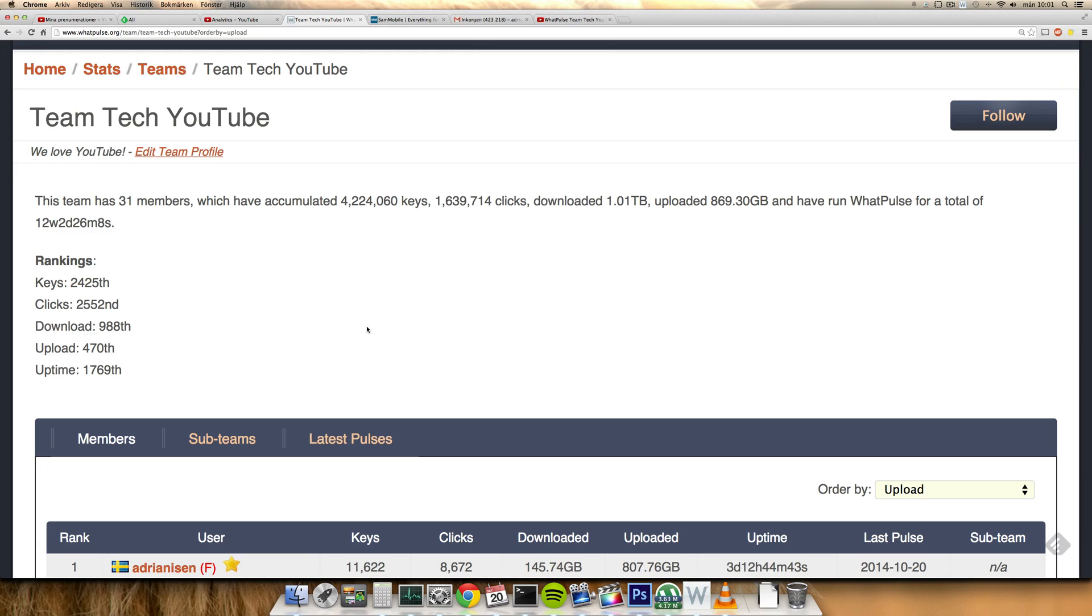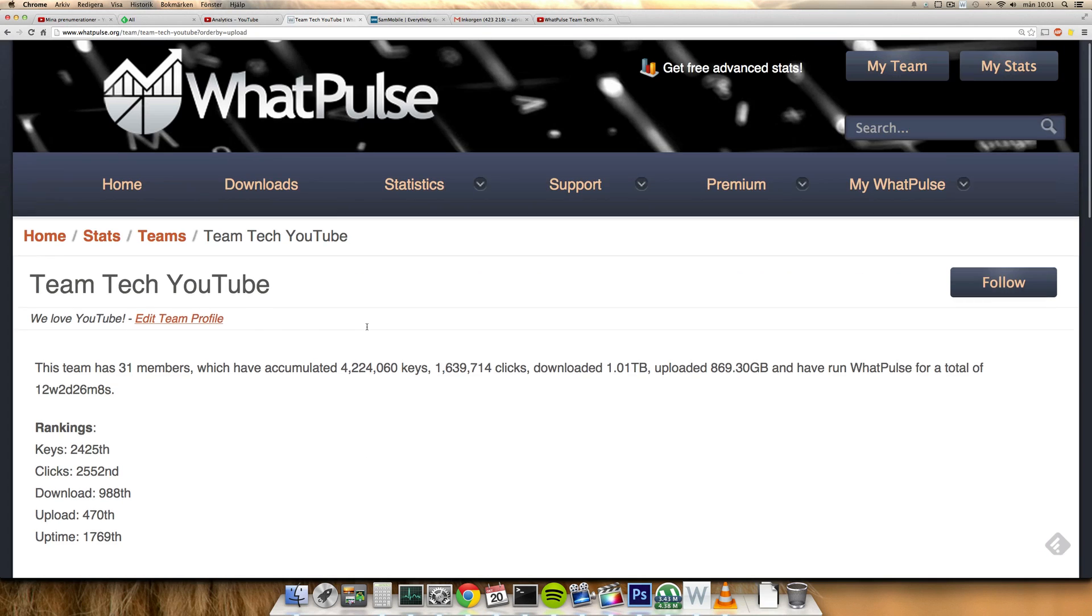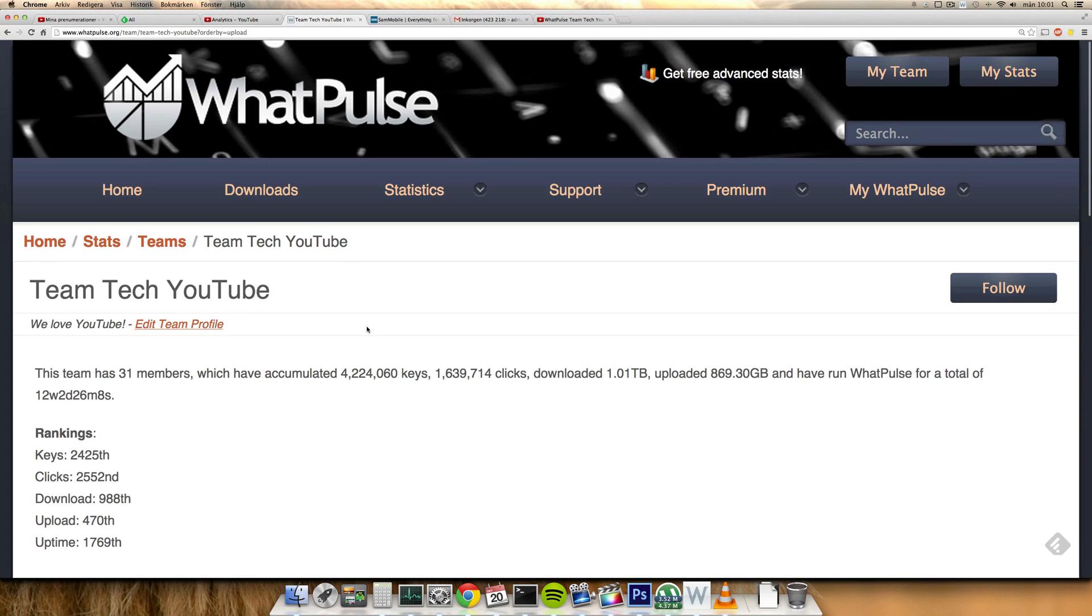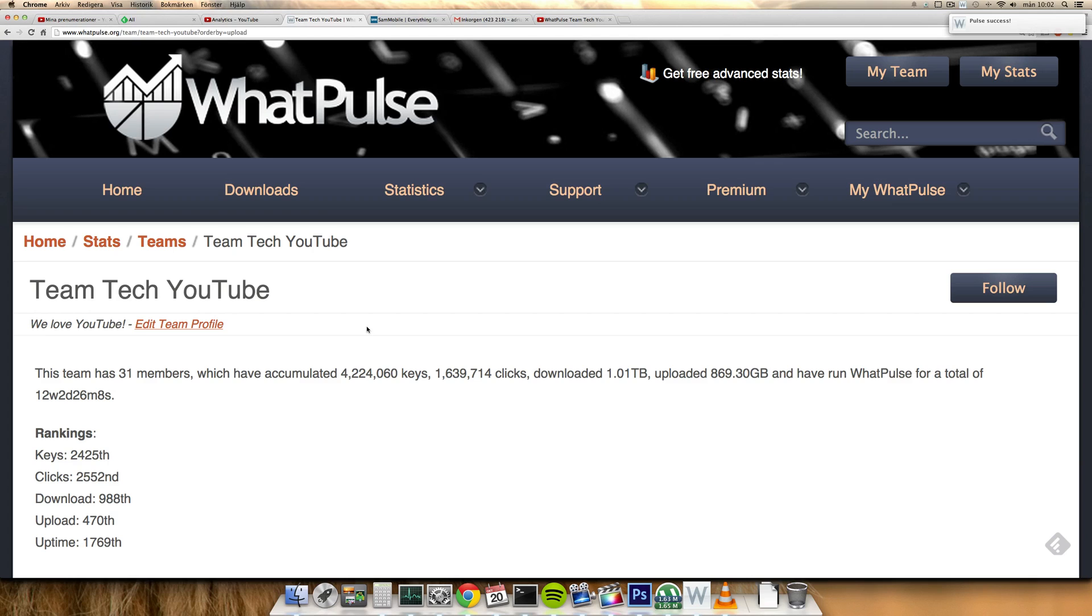Hey guys, just want to do a quick update video here on this group on WhatPulse that I have, Team Tech YouTube, which I created two days ago. Yesterday when I did a video about it, it was 18 members, but we got a boost of like 15 more members, so right now it's 31 members.